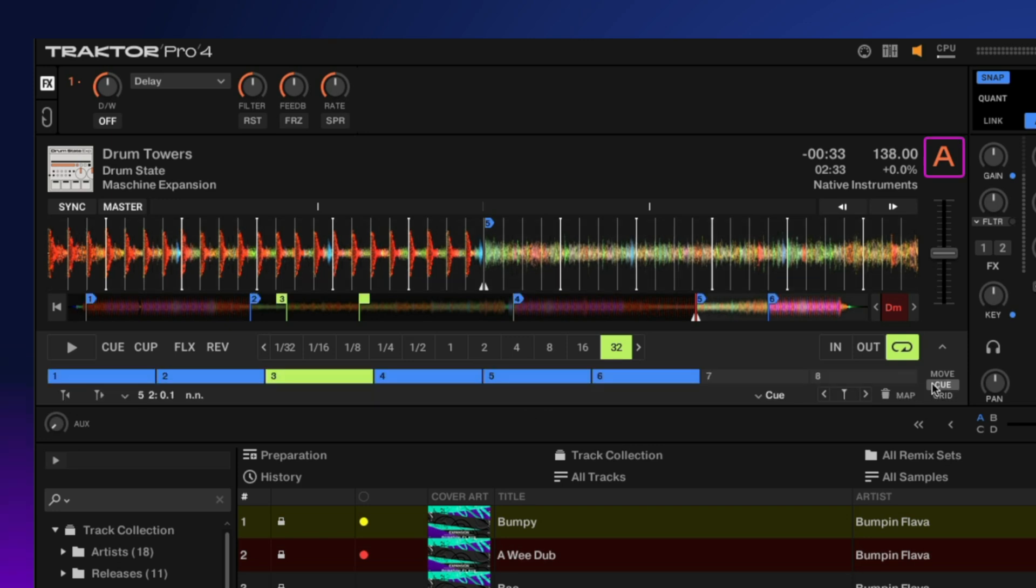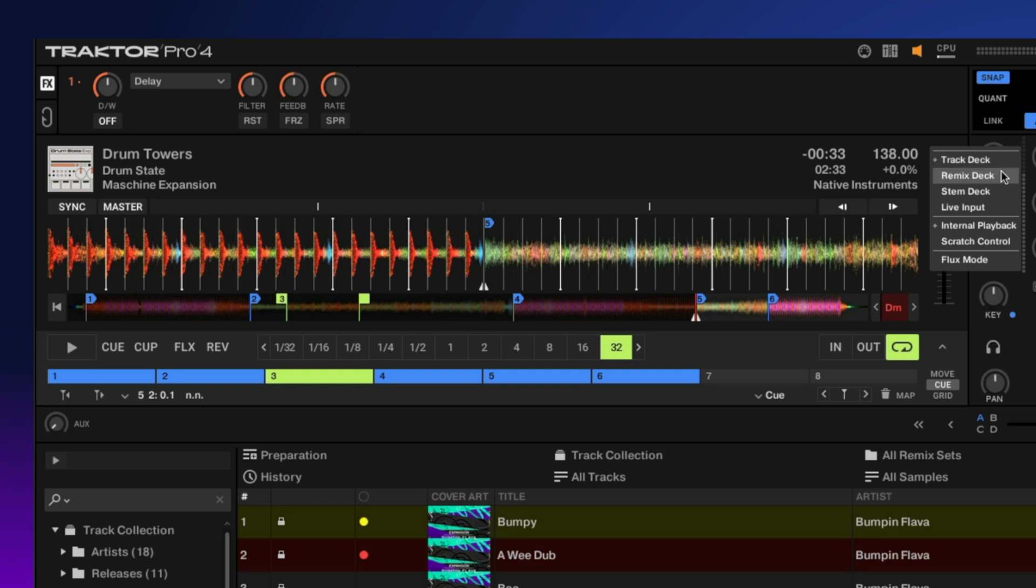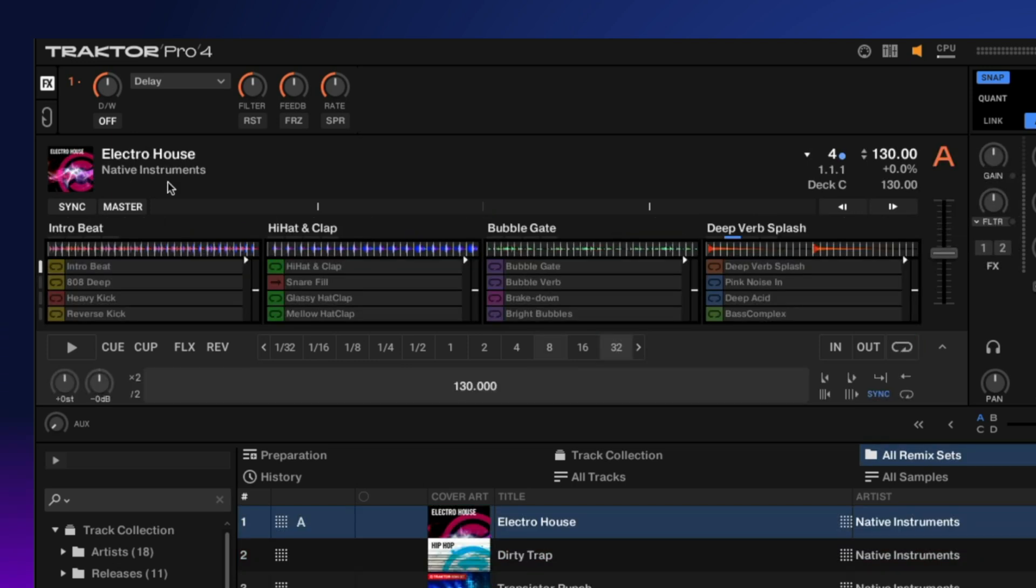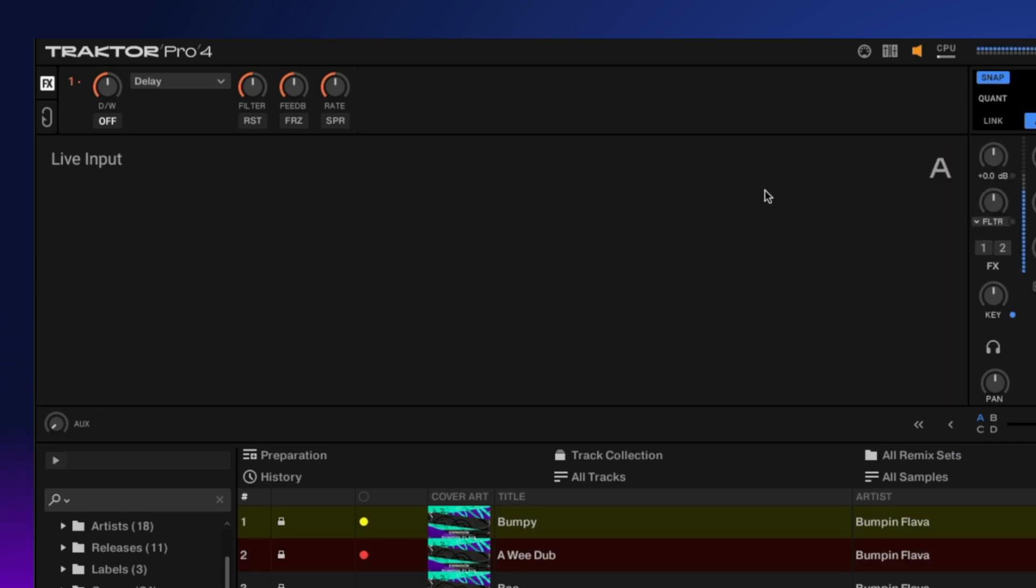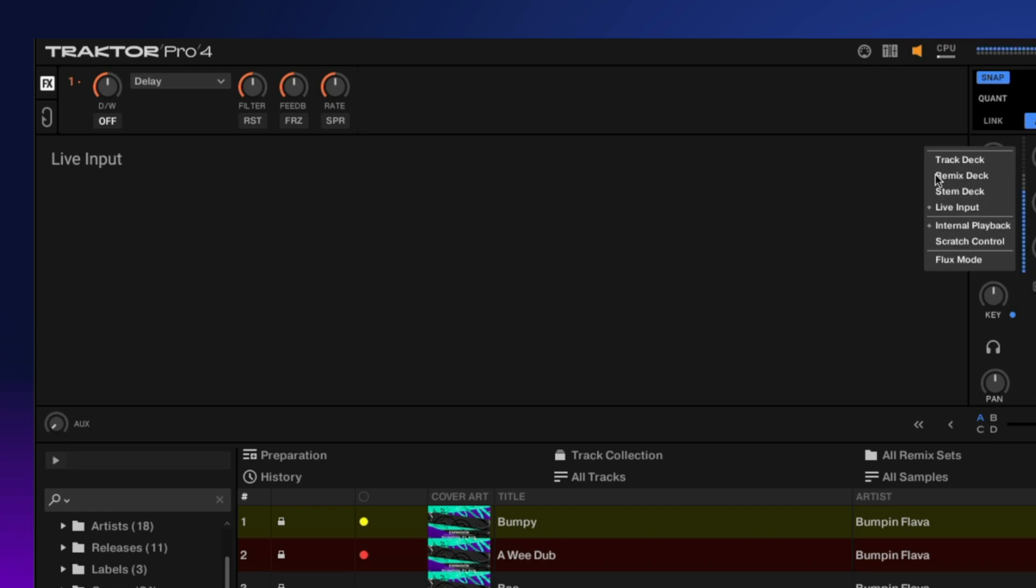This is just a standard track deck. We also have a few different other deck options, such as a remix deck. We have our stem deck—now you can see all of our stems—and we have a live input. So if you're using an external mixer or audio interface, you can just run audio directly in here. You can actually see my audio being picked up from the microphone. You have some additional options such as scratch control or internal playback. So if you're using turntables or CDJs, you can use scratch control right here, and flux mode on and off.